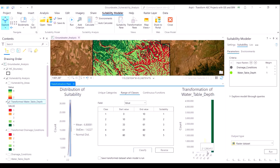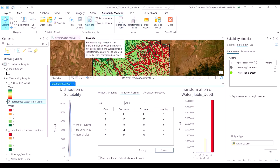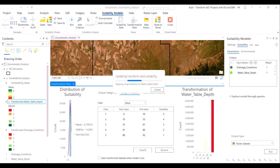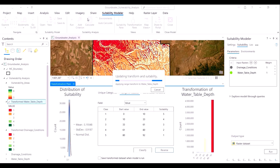Notice one anomaly: a low suitability score is assigned to low water table depth values, which is not what we want. Hence, we will reverse it — because the chances of groundwater contamination are high if the water table depth is low. Once we have done this, it is time to calculate the suitability model for this particular layer.